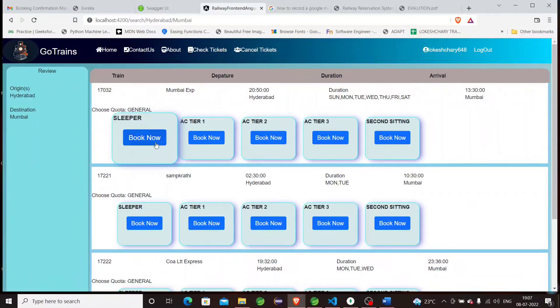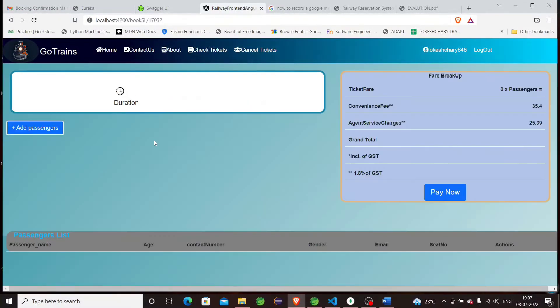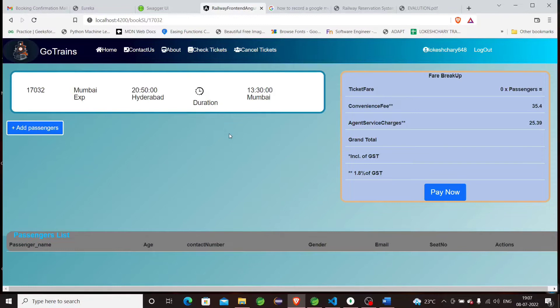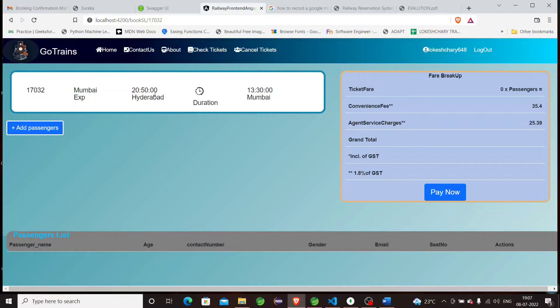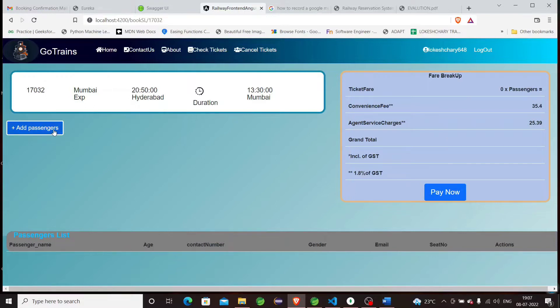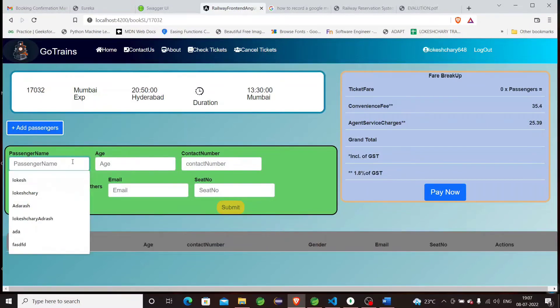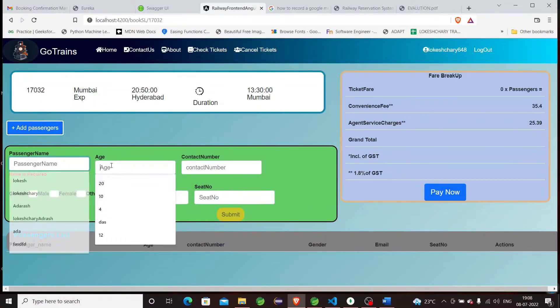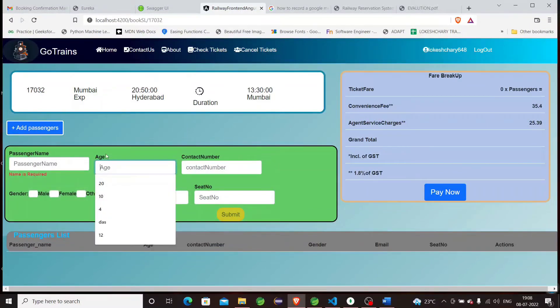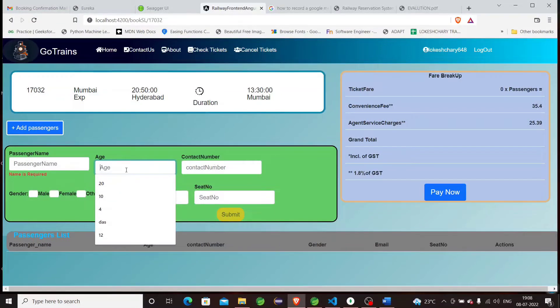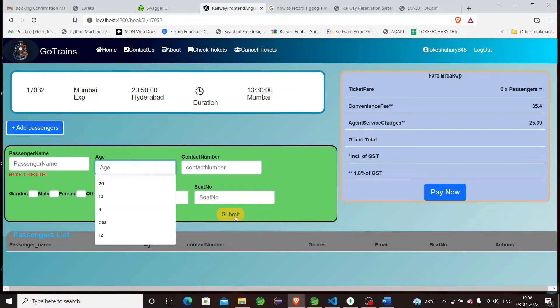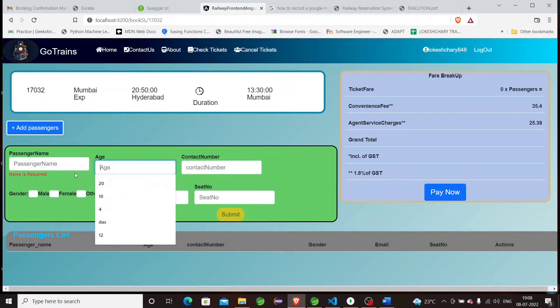Suppose I want to book the sleeper class. This is the booking page. You can see the details of the train: duration, time, fare breakup. If you want to add a passenger, by clicking the 'Add Passenger' button, the passenger form opens up. We have to fill these details, and each has its form validation. Until all input validations are met, the submit button will be disabled. If not, the submit button will be disabled.